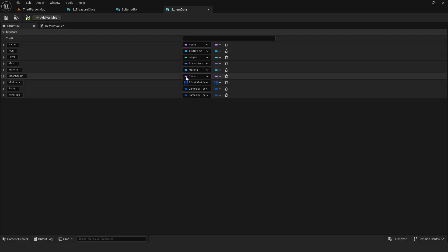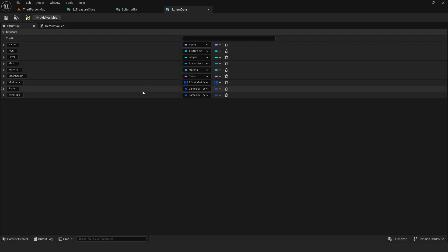A structure for items containing variables such as name, icon, mesh, material, mesh socket etc. For loot tables specifically though, we need only modifiers, levels, rarity and item type.